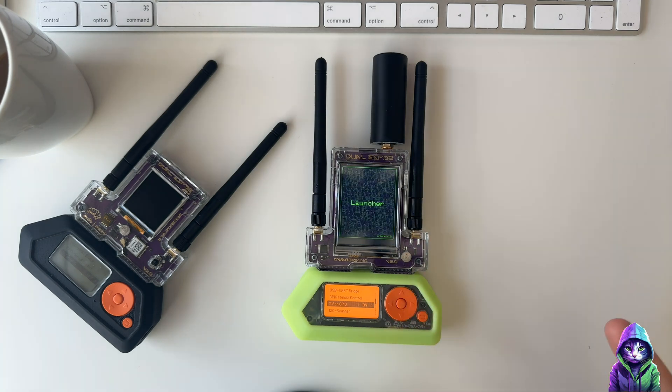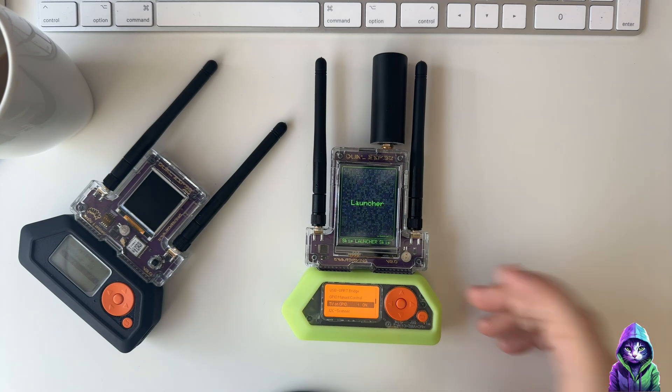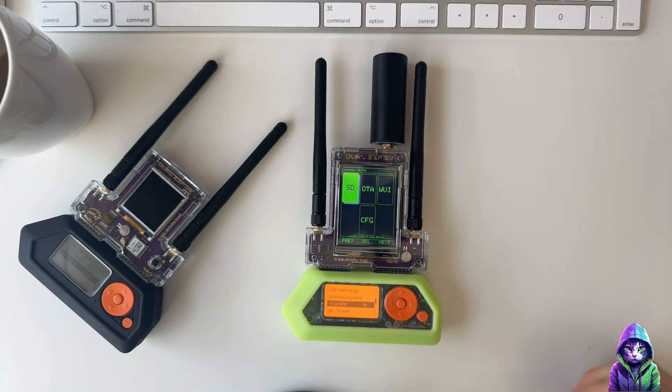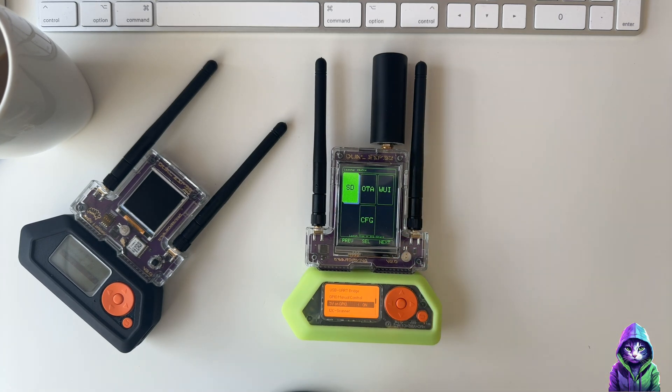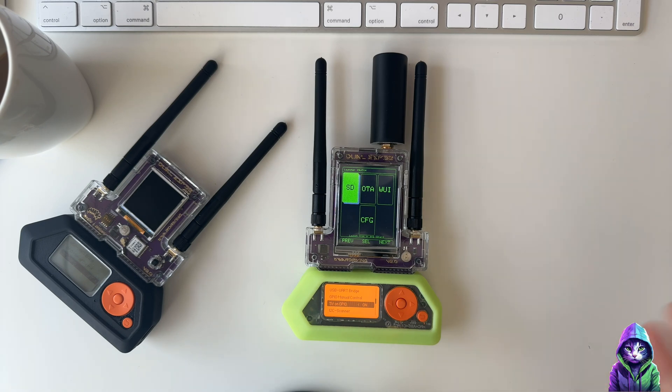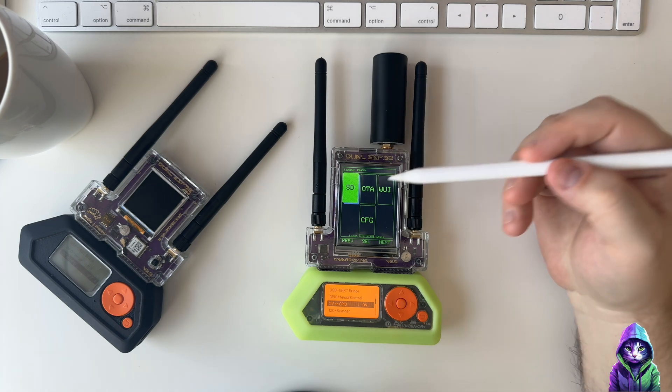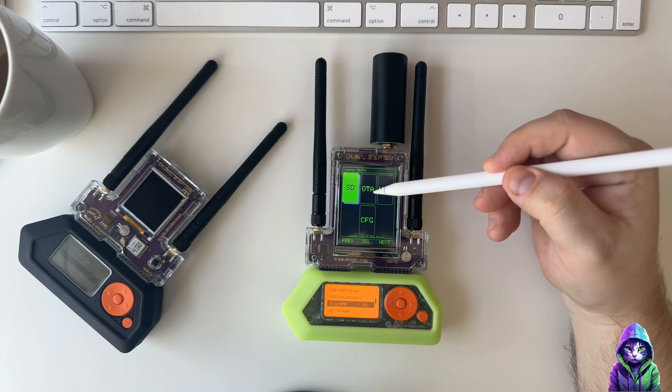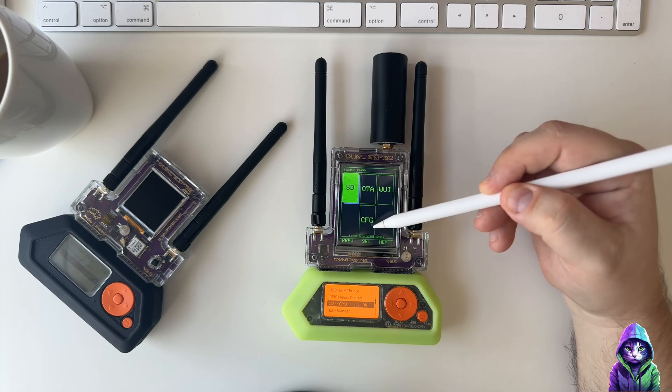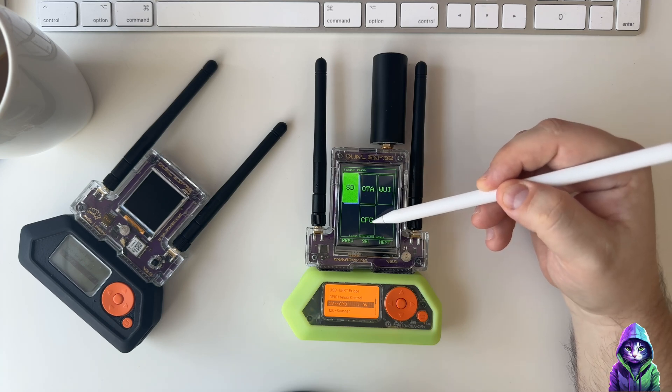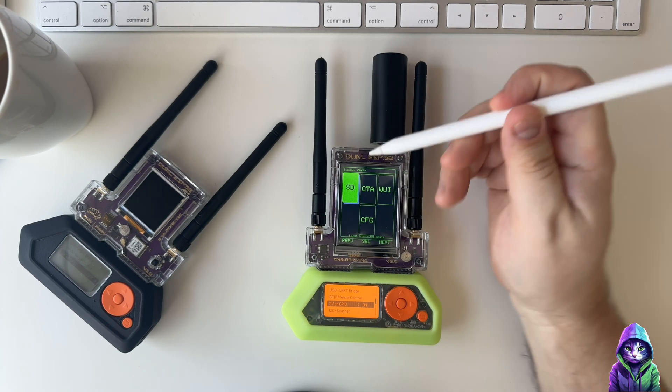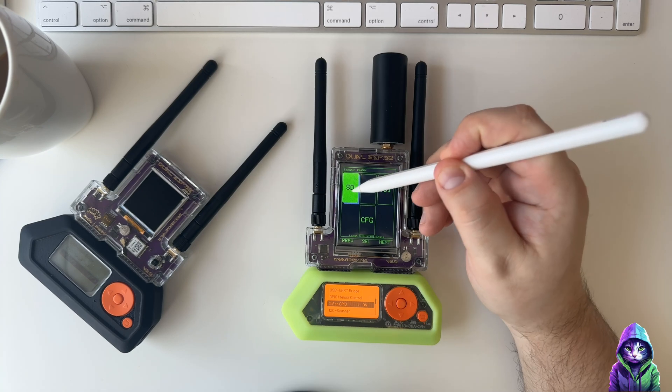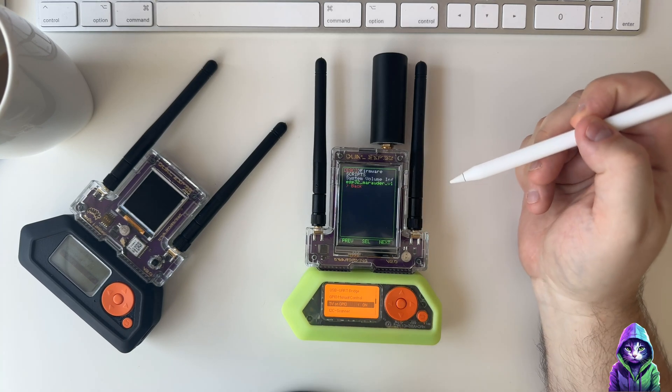when you turn it on, this is the splash screen that you're presented with. You have the SD option, you have the Over The Air option, you have a Web UI, and then you have the Config down at the bottom. If you have those binaries and you put them on the SD card,